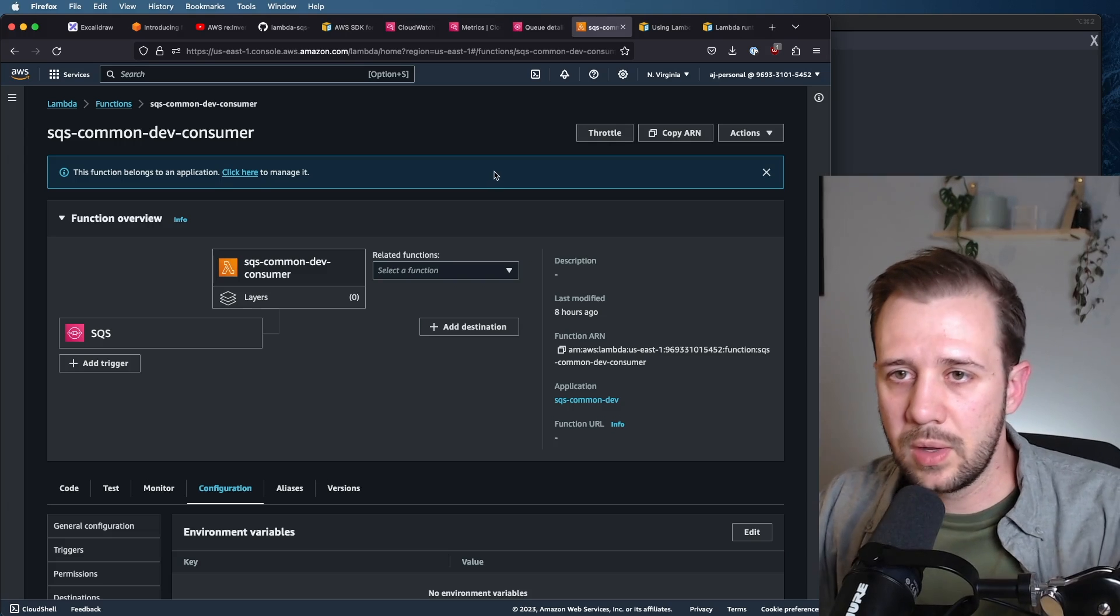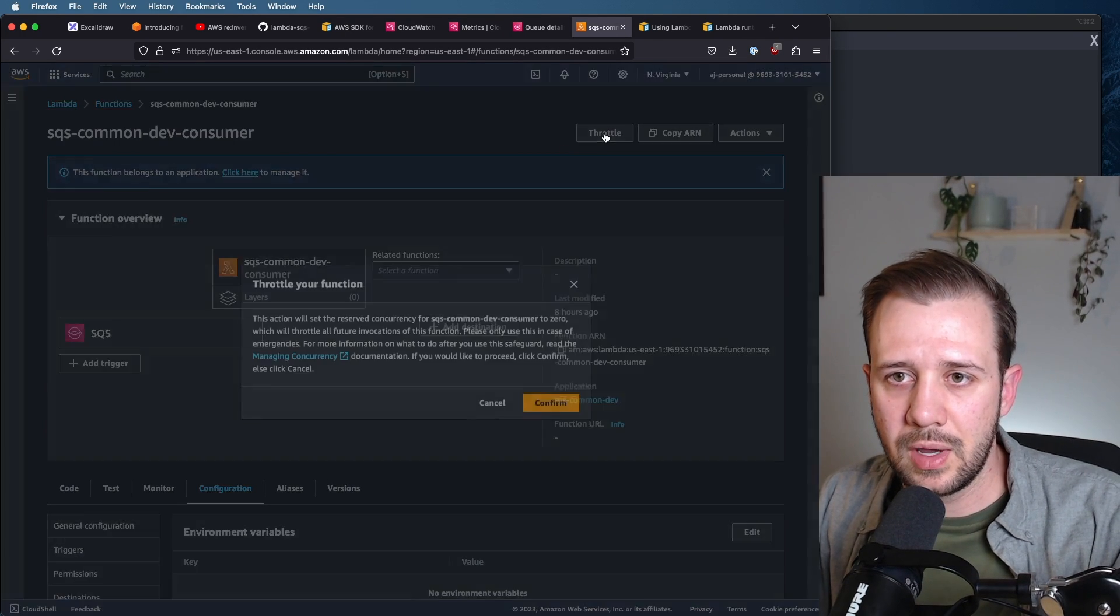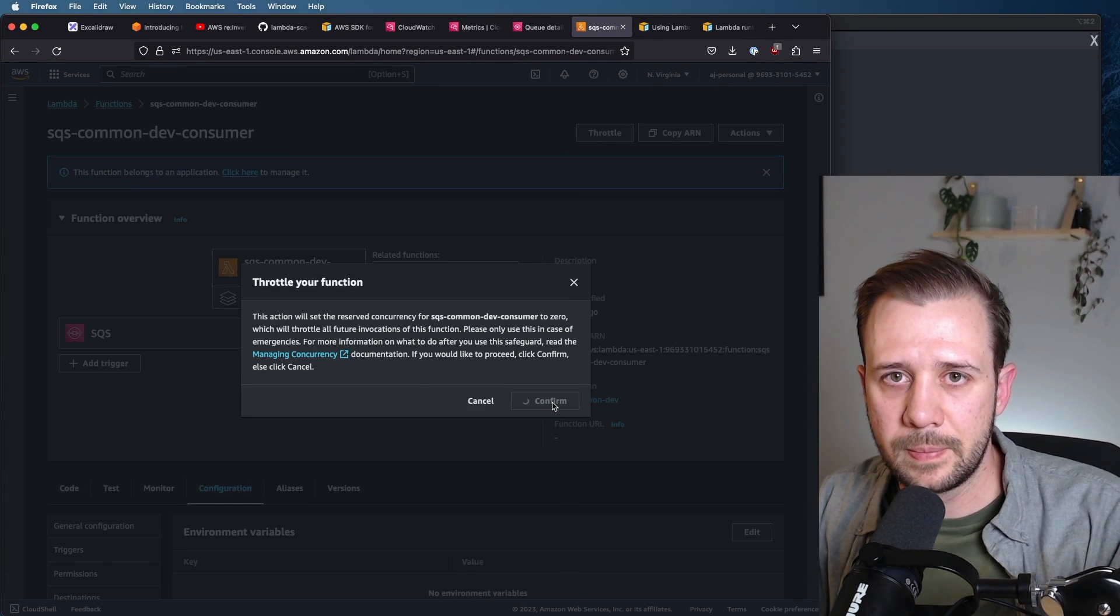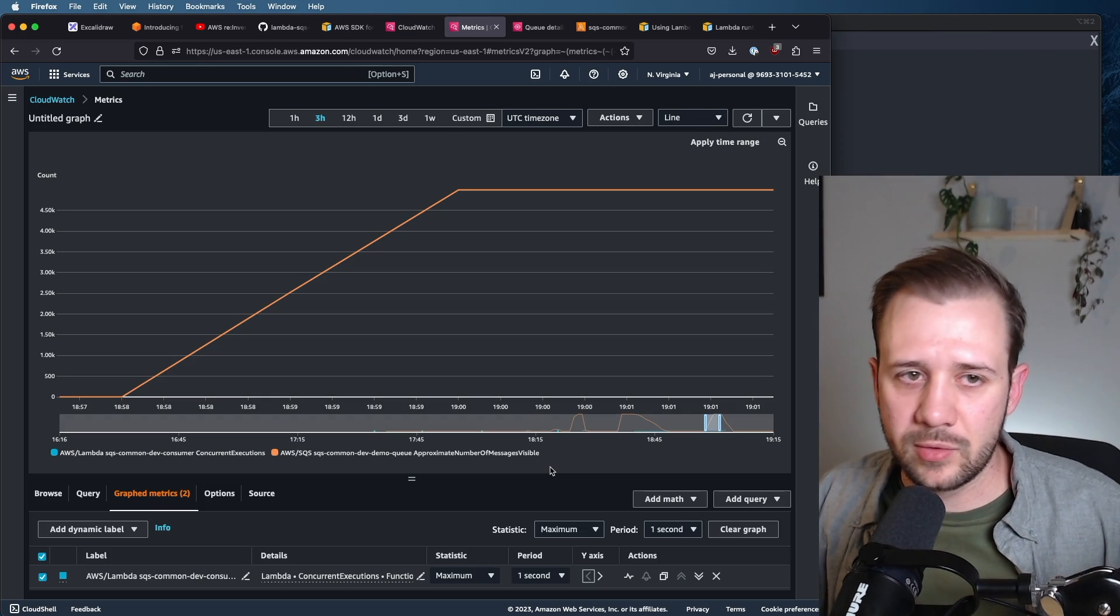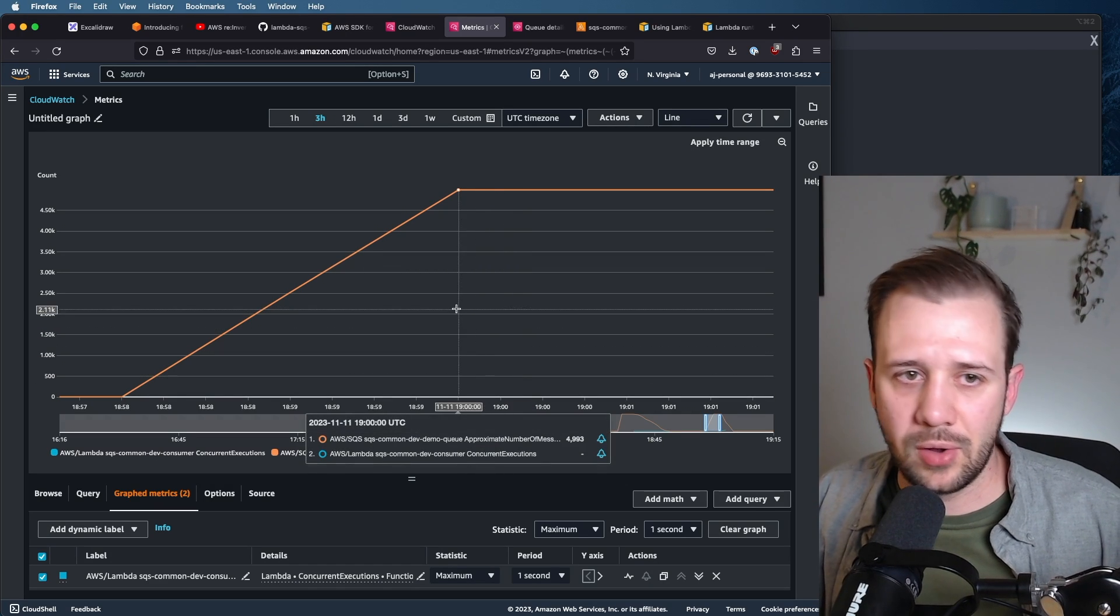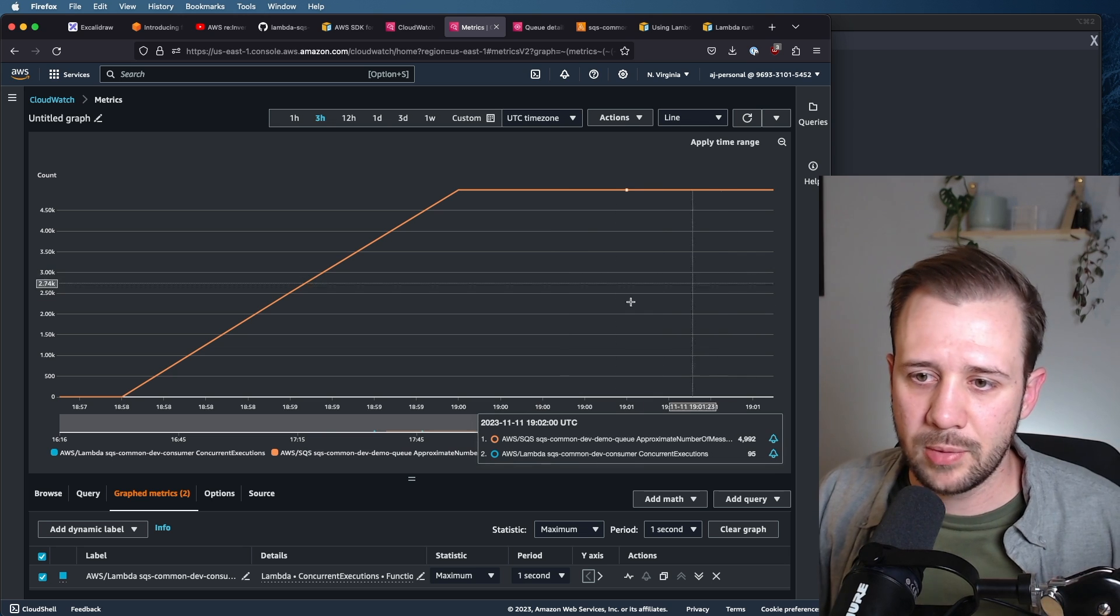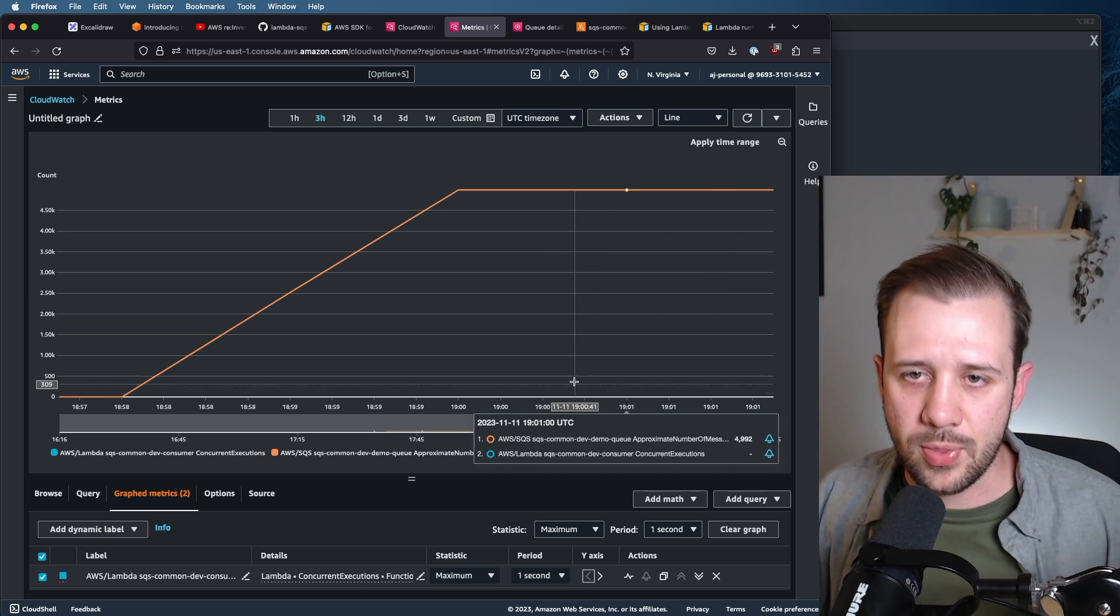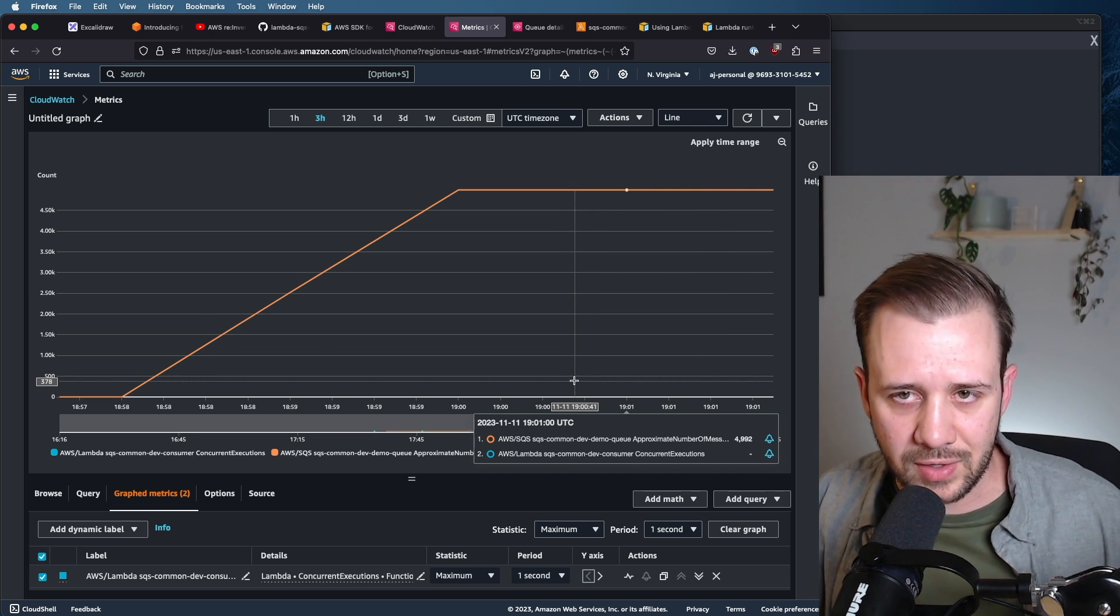Okay, let's throttle this function and then send it some messages. All right, it looks like CloudWatch is reporting that we've got all 5,000 messages sitting in queue for a couple minutes. So we can go ahead and unthrottle that function and see how long this takes to process.